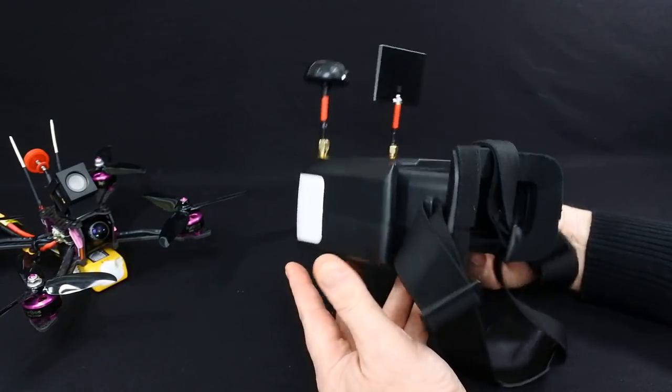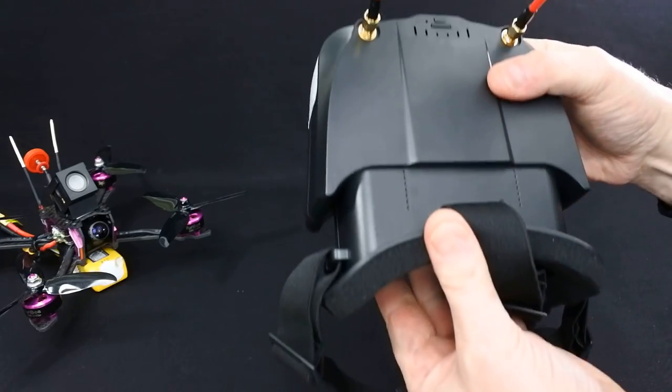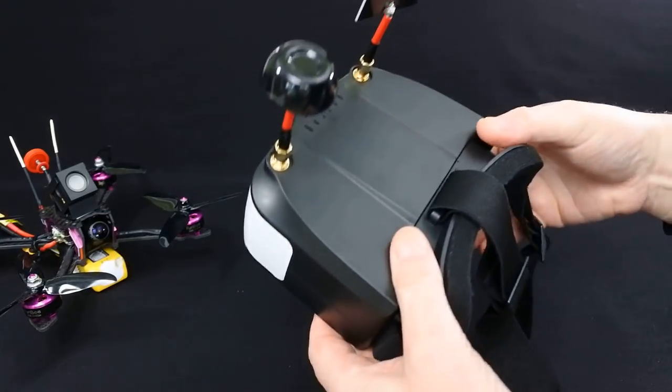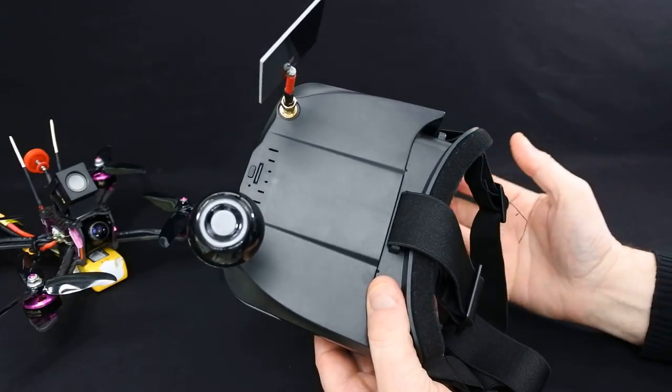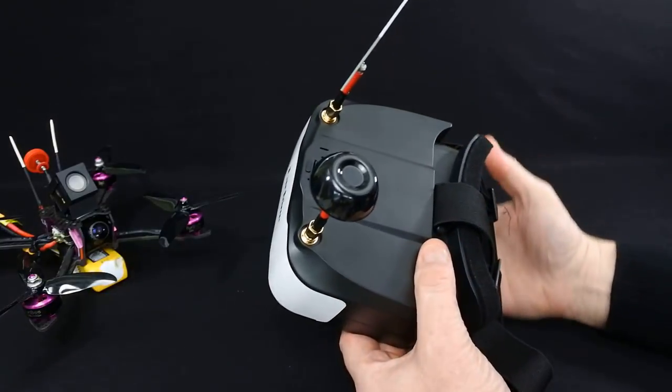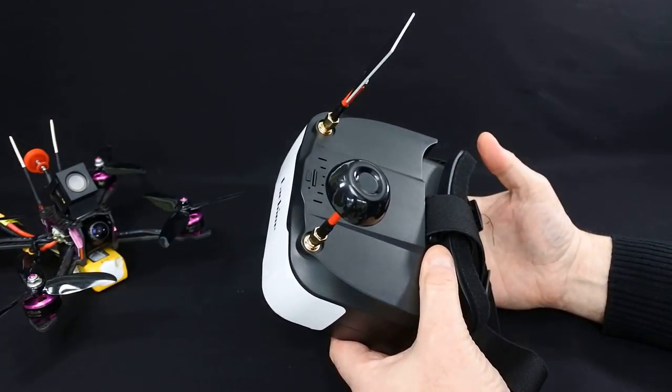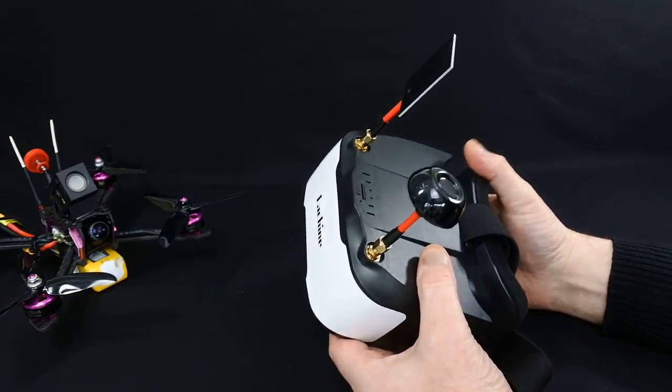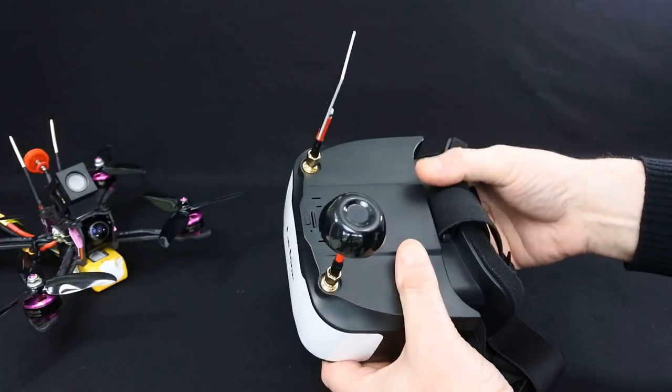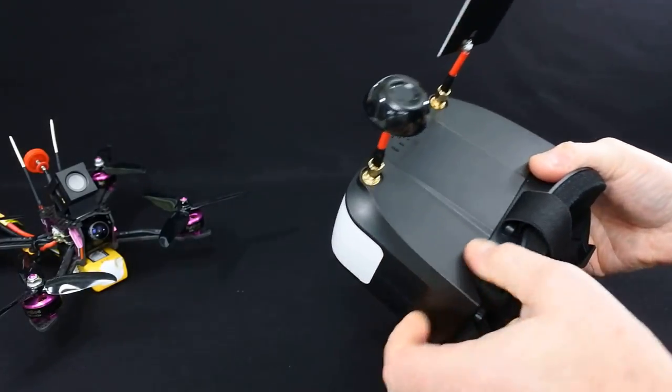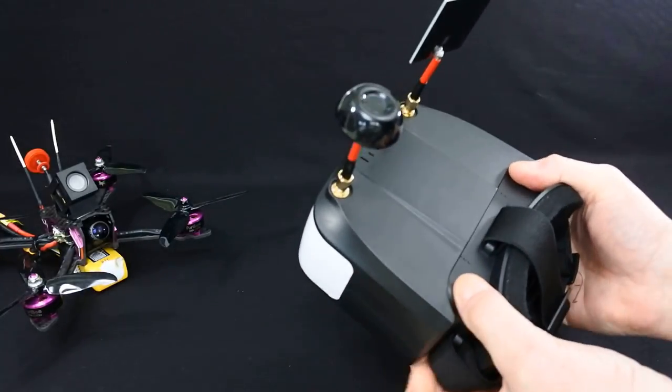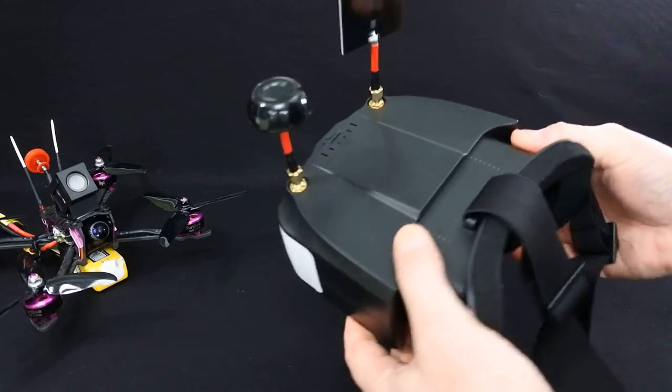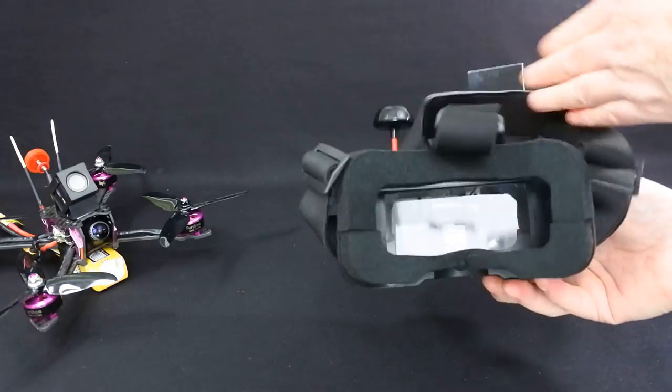Now the big difference between these and any other ones I've used is these are adjustable. I can't use standard box goggles, so I couldn't use the VR006s. And I've also got some VRD2 Pros. I can't use them either because of my eyes. But these, if I pull them out to the full extent, are absolutely perfect for my eyes.